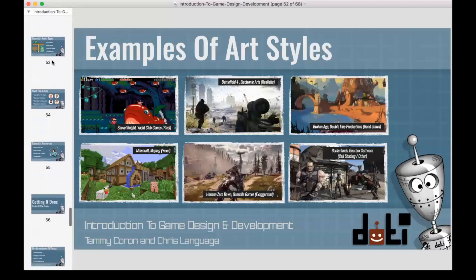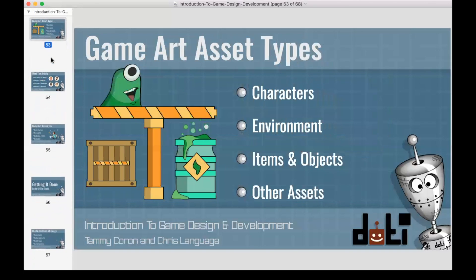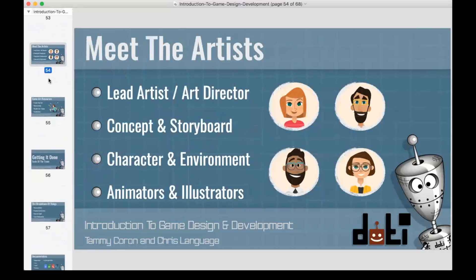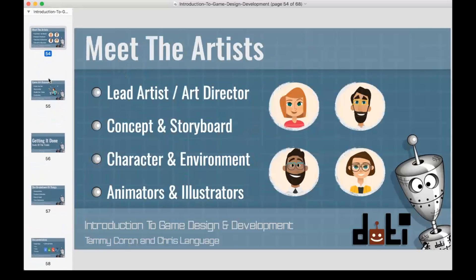How do you go about getting game art assets? You'll need characters, environment art, items and objects — those are the different types. NPCs come in there as well. The types of artists creating these assets include lead artists and art directors, concept and storyboard artists, character and environment artists, and animators and illustrators. These may be the same person or different people, but these are all the artists that help make up what you see on screen.